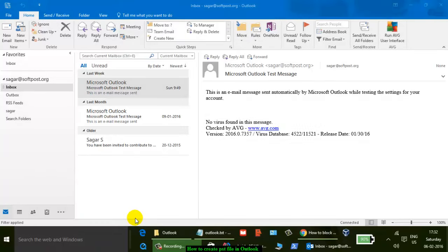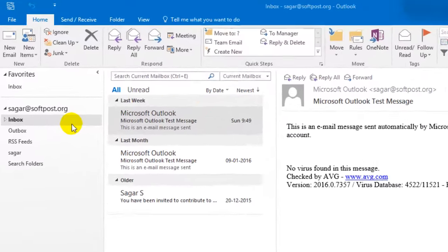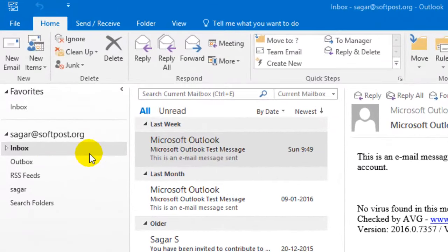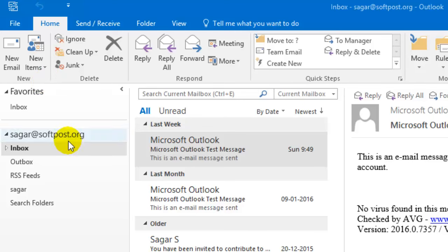Hi there, in this video I'm going to show you how to create a PST file in Outlook. The PST file is used to store the email messages that you receive in your Outlook inbox. These messages are stored on your hard disk, so a PST file is required.